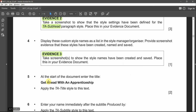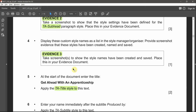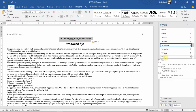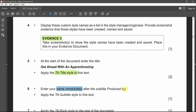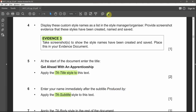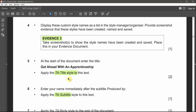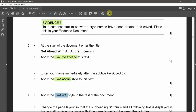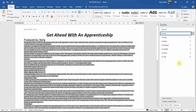Make sure there are no orphans and widows so the title always follows its content. For question five, at the start of the document enter the title 'Get Ahead with an Apprenticeship' and apply the TA Title style to this text. Then enter your name immediately after, and apply the TA Subtitle style. Apply TA Body to the rest of the document — starting after the name from there till the end of the document.